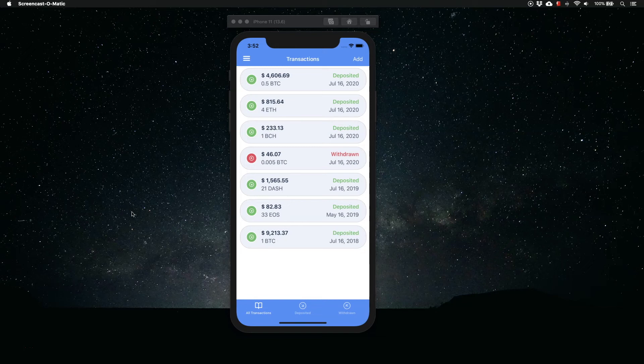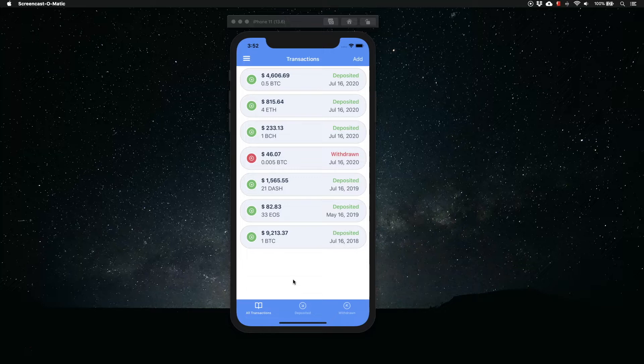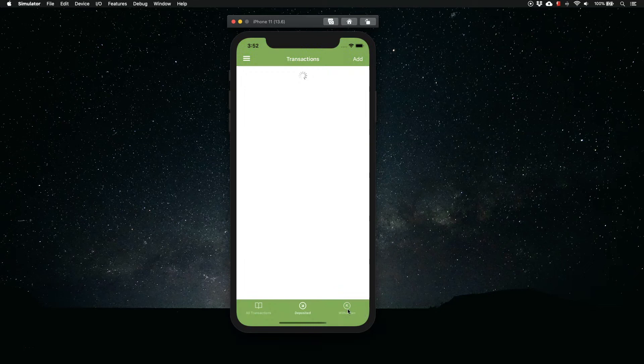In this video you are going to learn how to use Xamarin.Forms Shell to quickly build a tabbed page and to style different tabs differently. So let's get started.